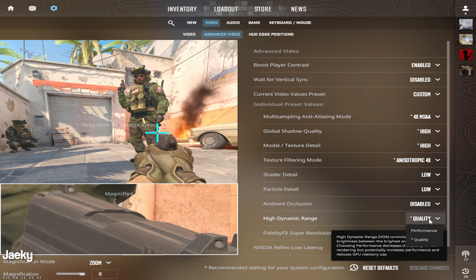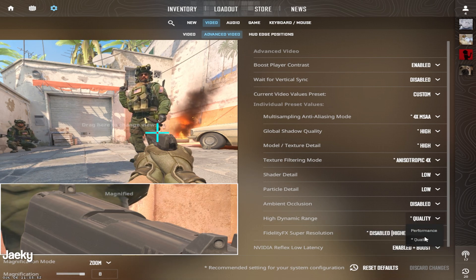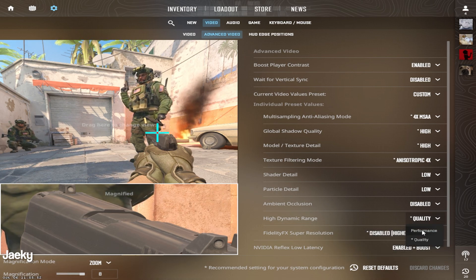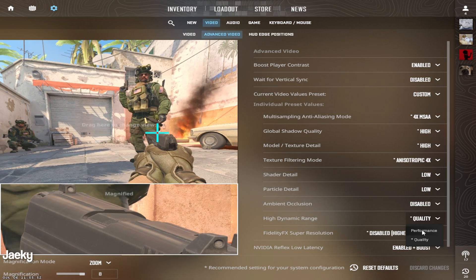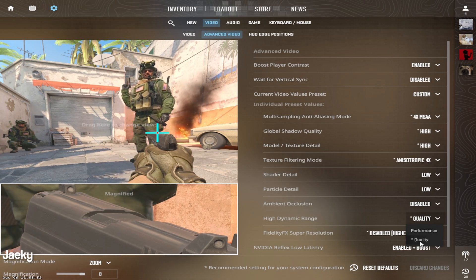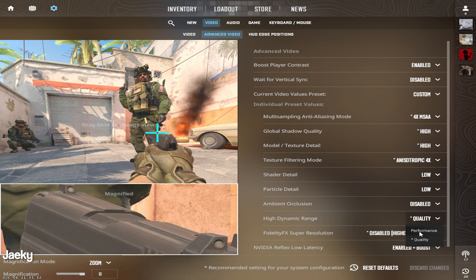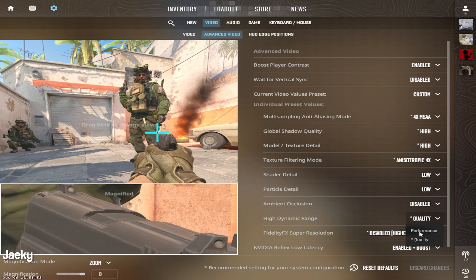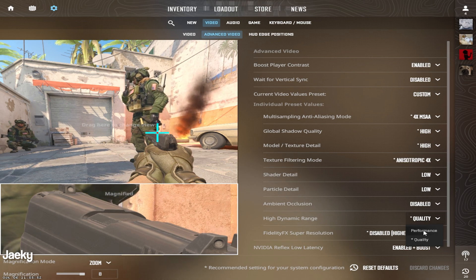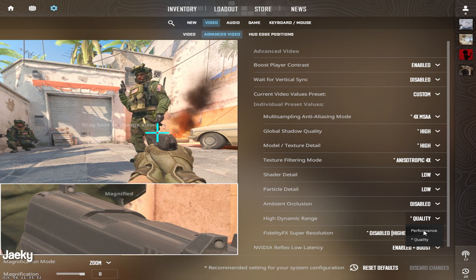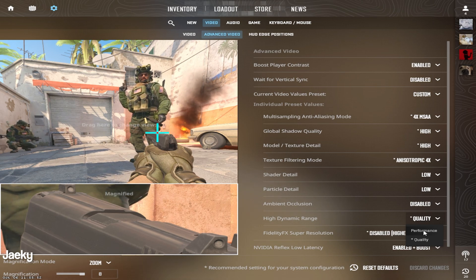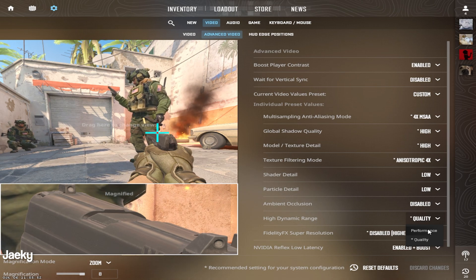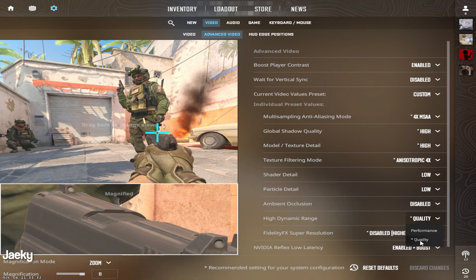Moving on to high dynamic range, this is actually one setting that you want to make sure you set to quality. Try to stay away from performance unless you really need the extra FPS. I would recommend leaving this on quality because on performance, it really puts a weird film grain over your game, makes it pretty hard to look at, makes it pretty disgusting to be honest.